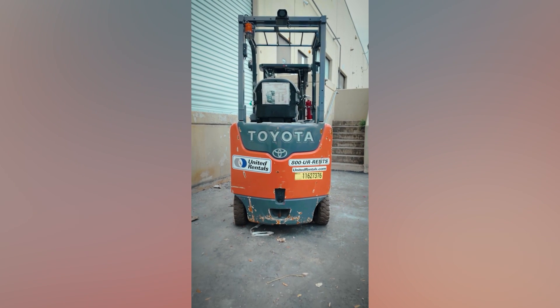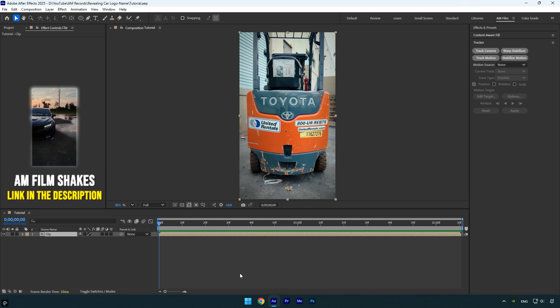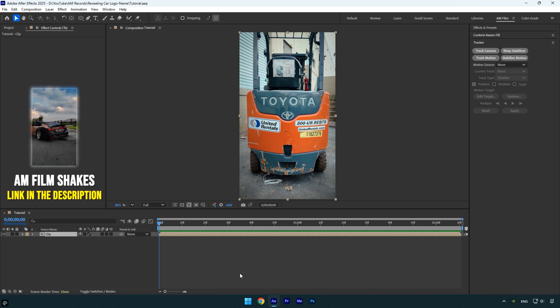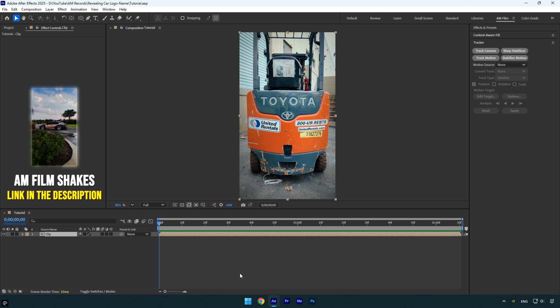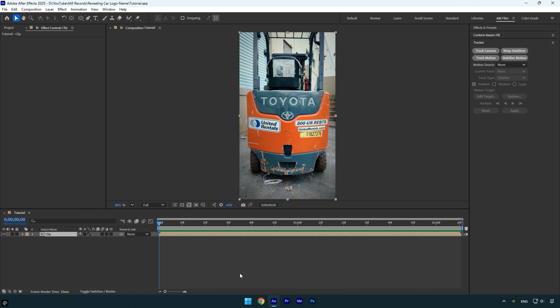Hi guys, in this tutorial I'll show you how to create a car logo or name reveal effect using only After Effects and no Photoshop needed. I know many of you don't have access to Photoshop, so this method keeps everything simple and done in one place.